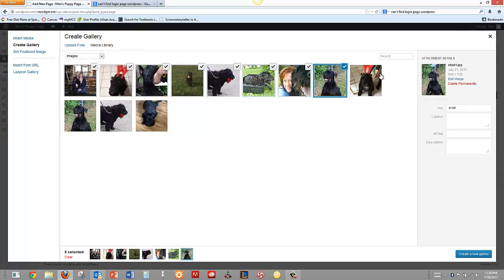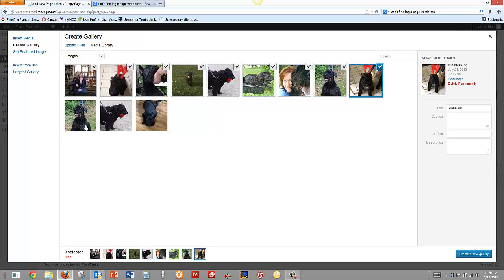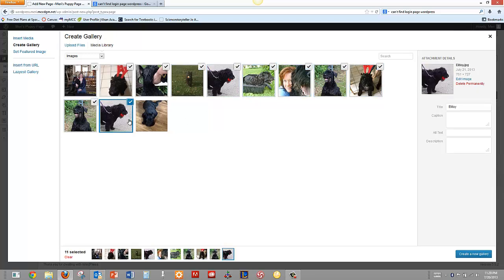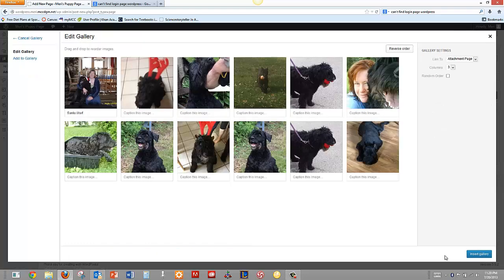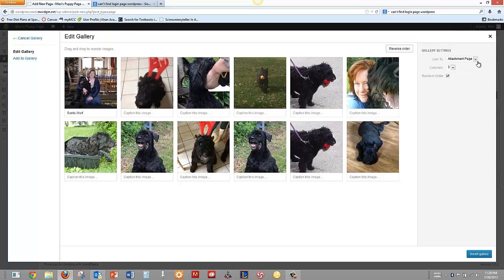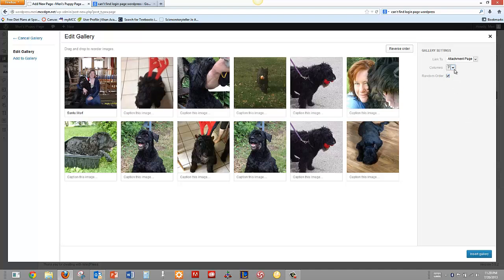I'm going to select them all and then I'm going to choose Create a New Gallery. Once I've done that, I can choose Random Order, link to the attachment page, columns - let's do two. Actually, I think three is probably going to be fine.